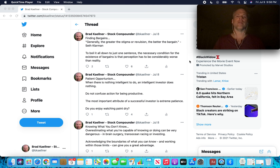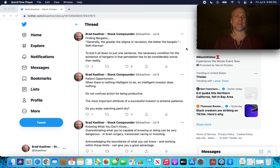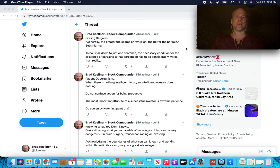Finding bargains. Generally, the greater the stigma or revulsion, the better the bargain. That's from Seth Klarman, legendary value investor, wrote the book Margin of Safety. A fantastic book. That's actually one of the others that is right up there at the top of books on my investment shelf.